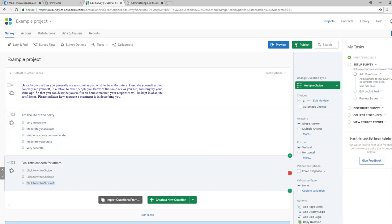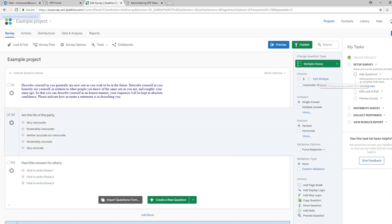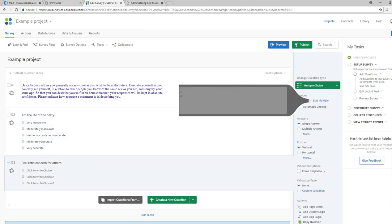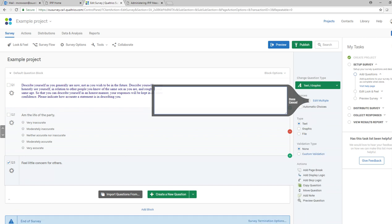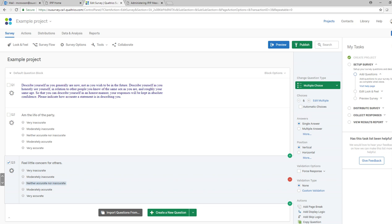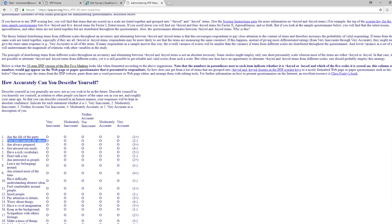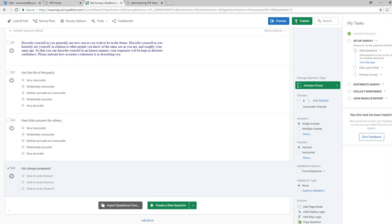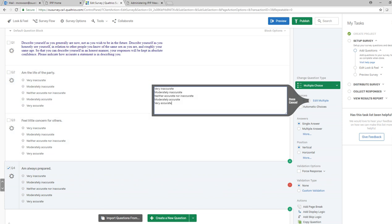If you're doing a lot of questions, entering answer choices each time gets to be a real pain. Another option is to go to the previous question, hit Edit Multiple, and copy the response categories using Ctrl+C. Then go to the new question, click Edit Multiple, highlight and delete the existing choices, and paste in with Ctrl+V. The next question is 'Am always prepared' — I can create a new question, type that in, and use the same Edit Multiple paste approach to add the response options quickly.